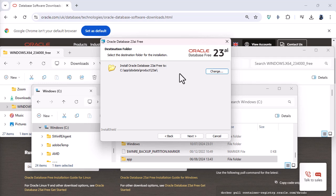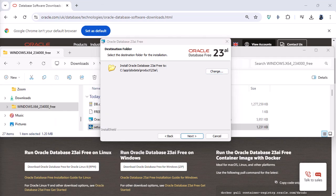So hopefully that is something that they will build into the product. Oracle know about it. Why they haven't done this already? I have no idea. So next we'll go to next.